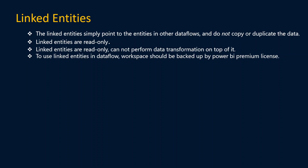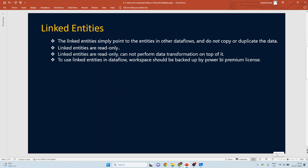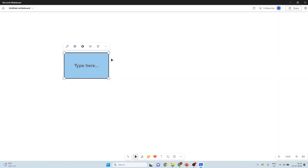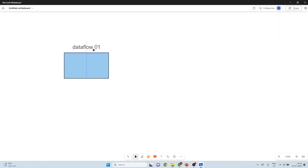The first theoretical point is that linked entities simply point to entities in other dataflows and do not copy or duplicate the data. Let's understand this with a diagram. In our workspace we have an existing dataflow called dataflow one, which contains a couple of tables such as date, product, customer, and fact internet sales.